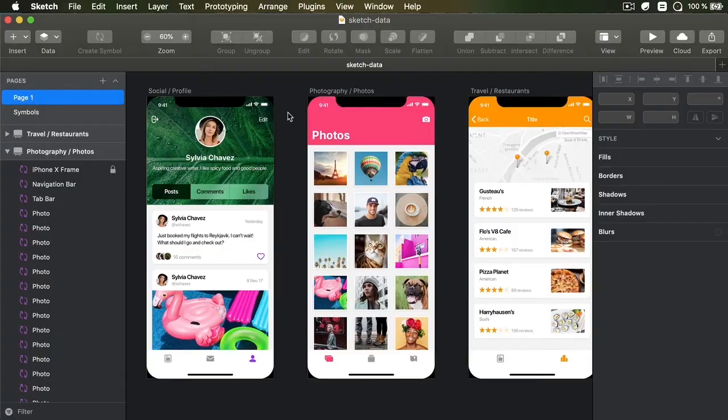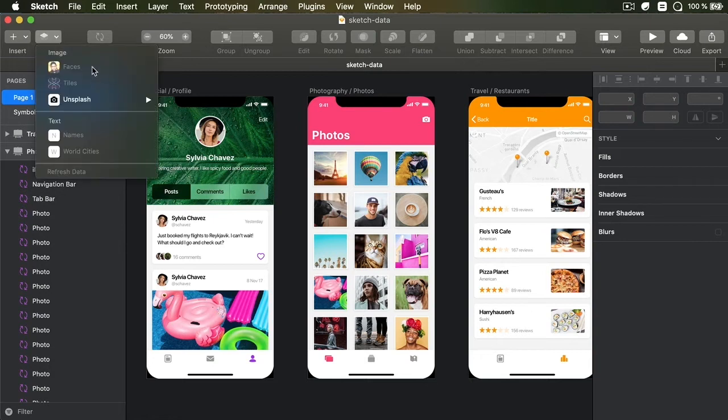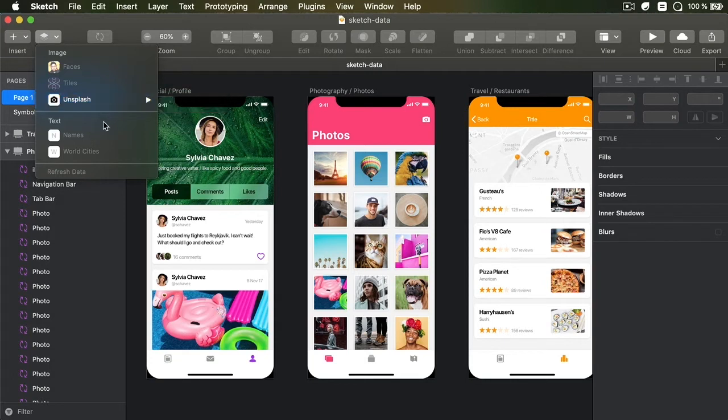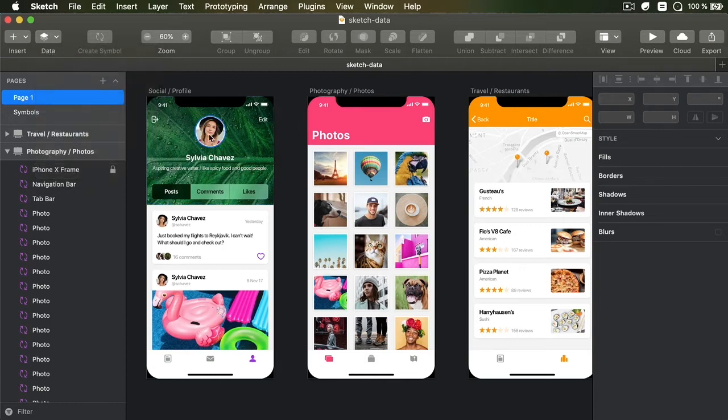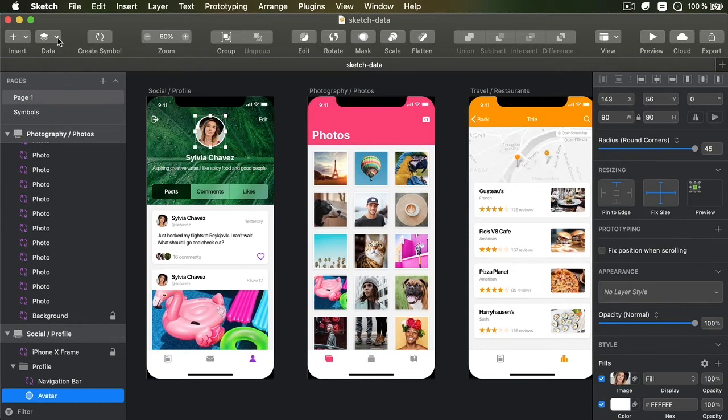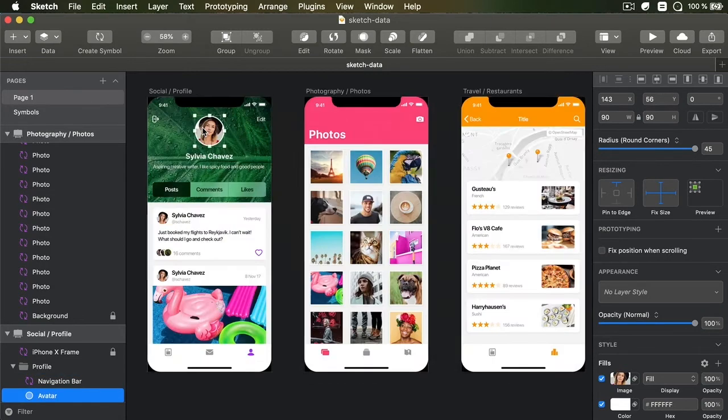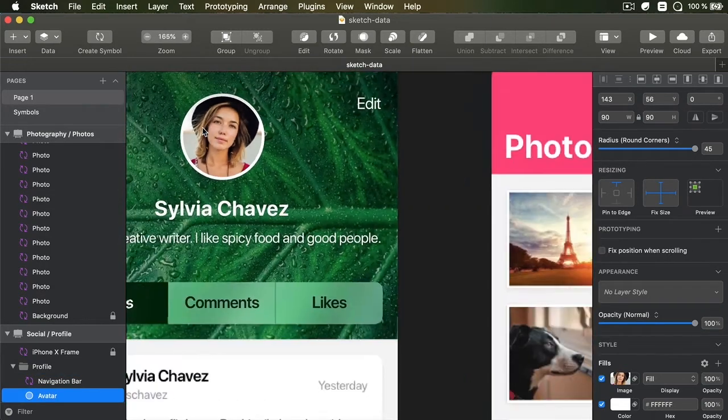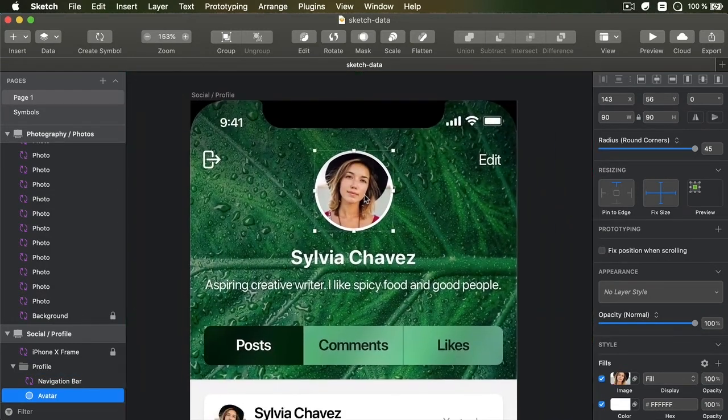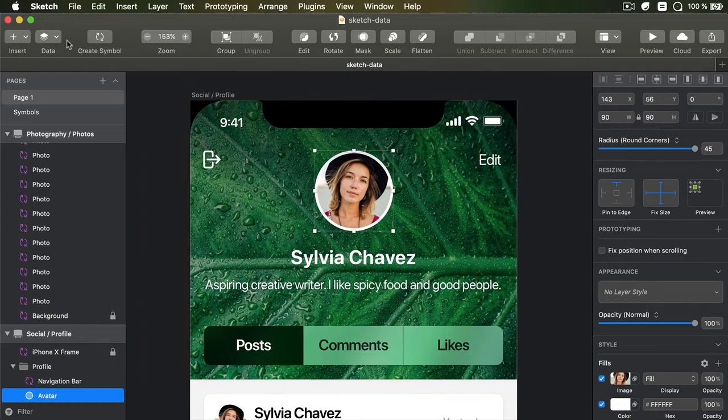You can access Sketch data by going to the data button here. And as you can see, we have a selection from the Faces UI website, from Tiles, and also from Unsplash, which is pretty cool. And as far as text goes, we can input names and world cities. So how does this work? Well, you select a layer. For example, this one which has a background image.